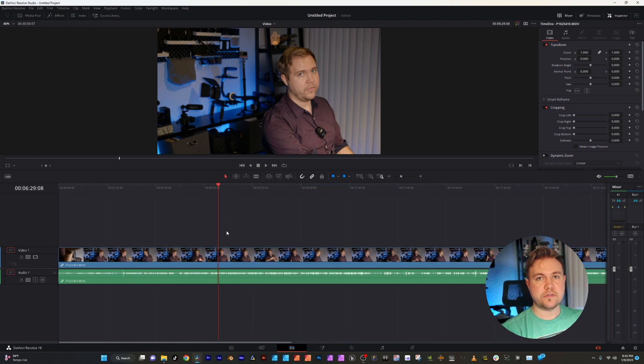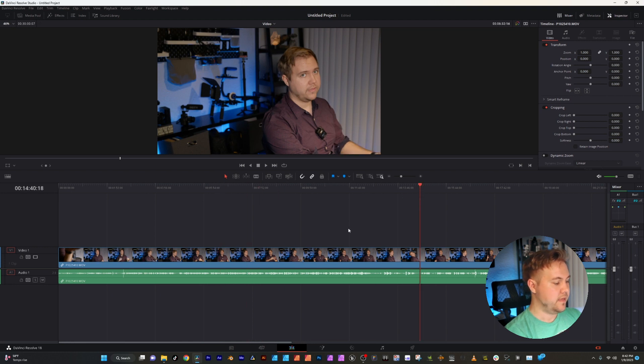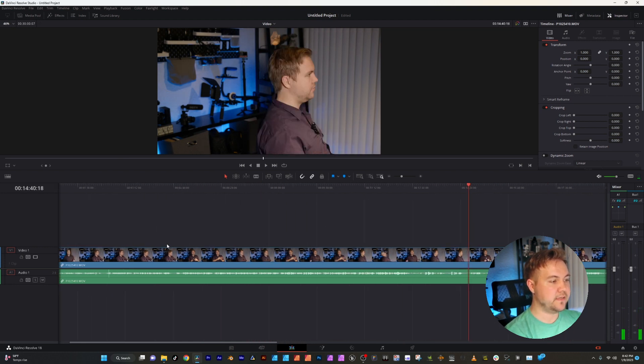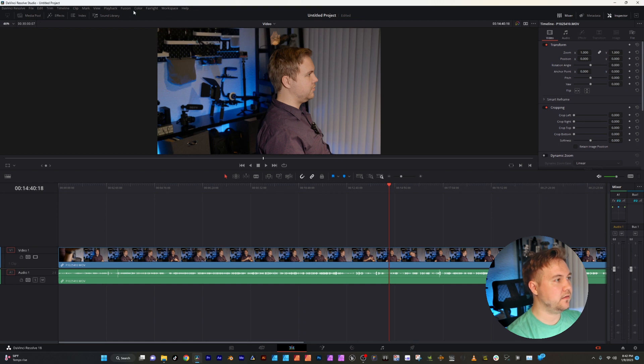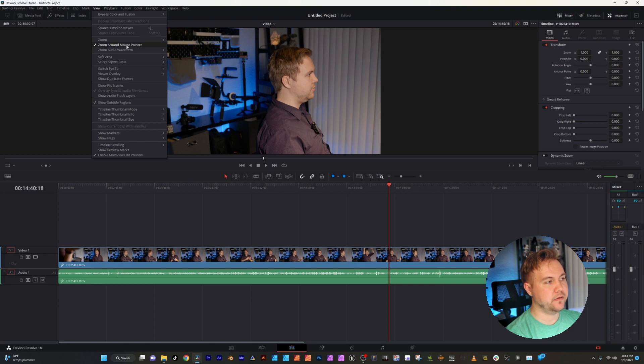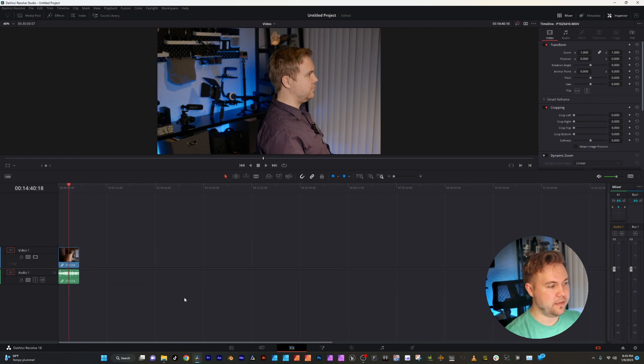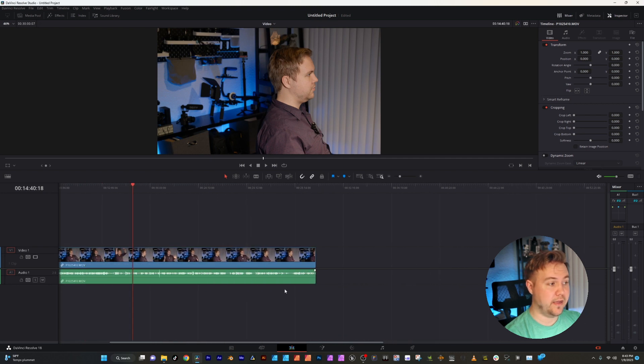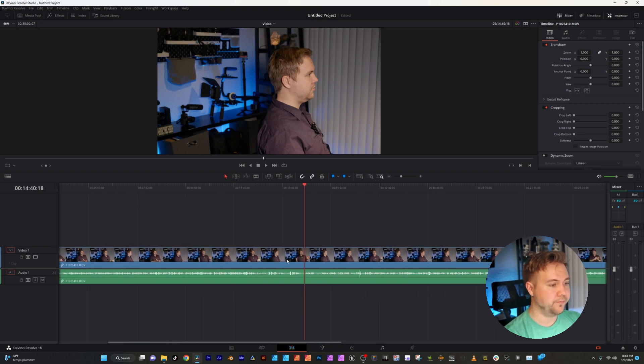If you're doing this and it's only zooming in where the playhead is, which is this red line, and it won't zoom in where your mouse is, there's an easy way to fix that. Go up to view and zoom around mouse pointer and click that. Then you can be able to zoom wherever you want. And it comes in handy a lot, especially when you have lots of video files you're going through.